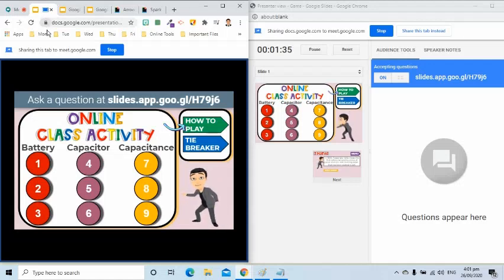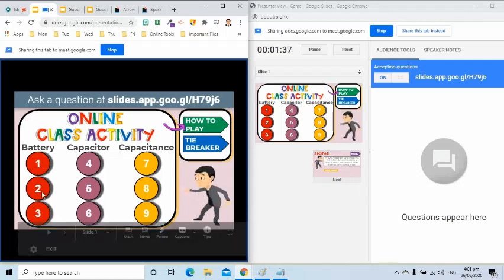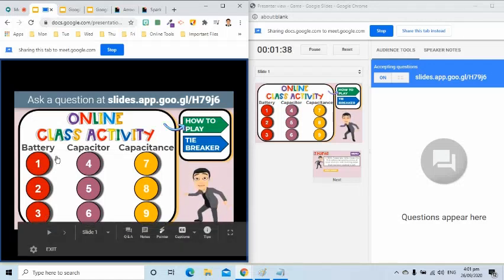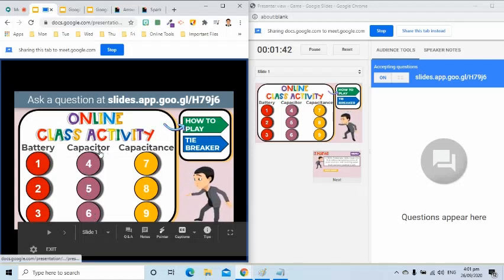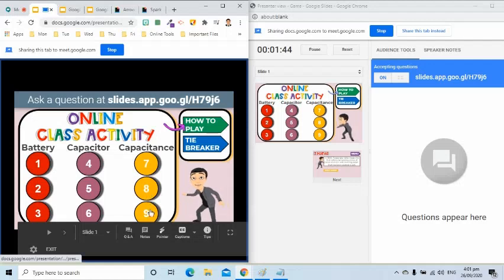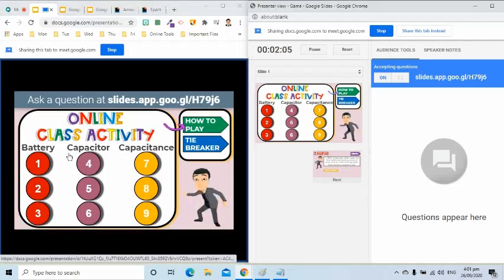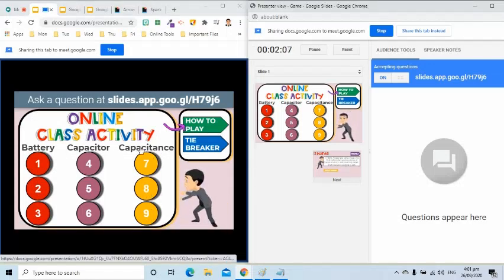For example, in my subject, questions 1, 2, and 3 are questions about battery. Questions 4, 5, and 6 are about capacitor. And the remaining questions will be about capacitance. You may change these categories to fit your subject matter.